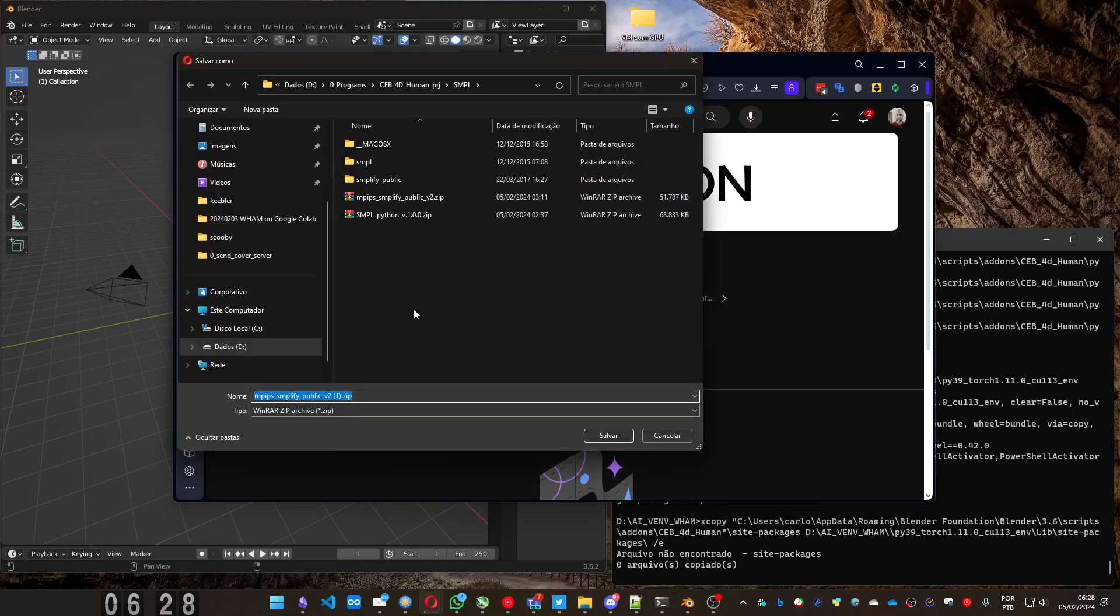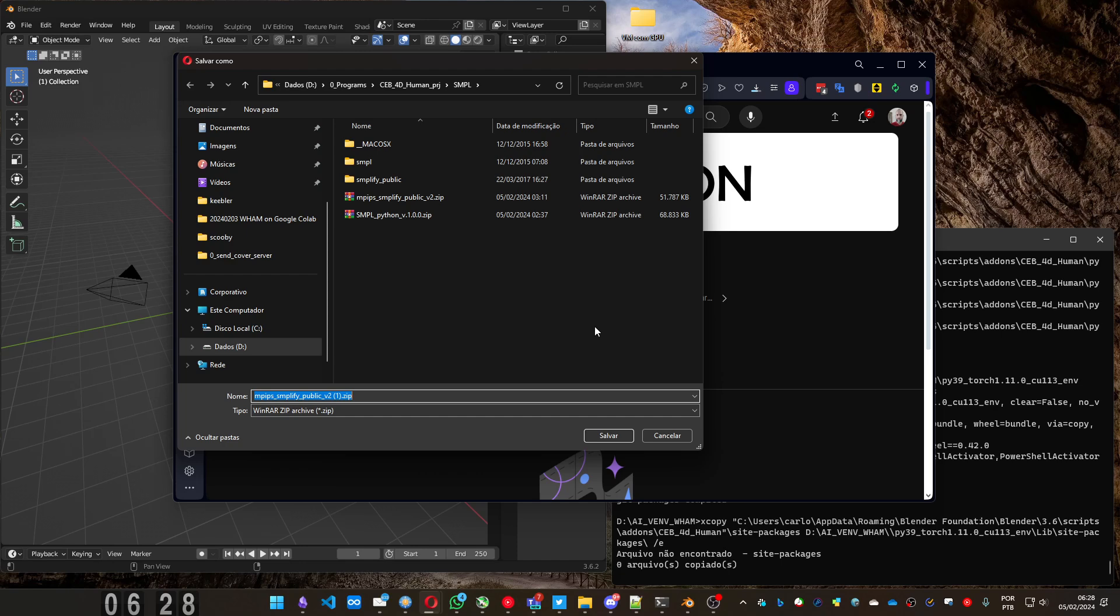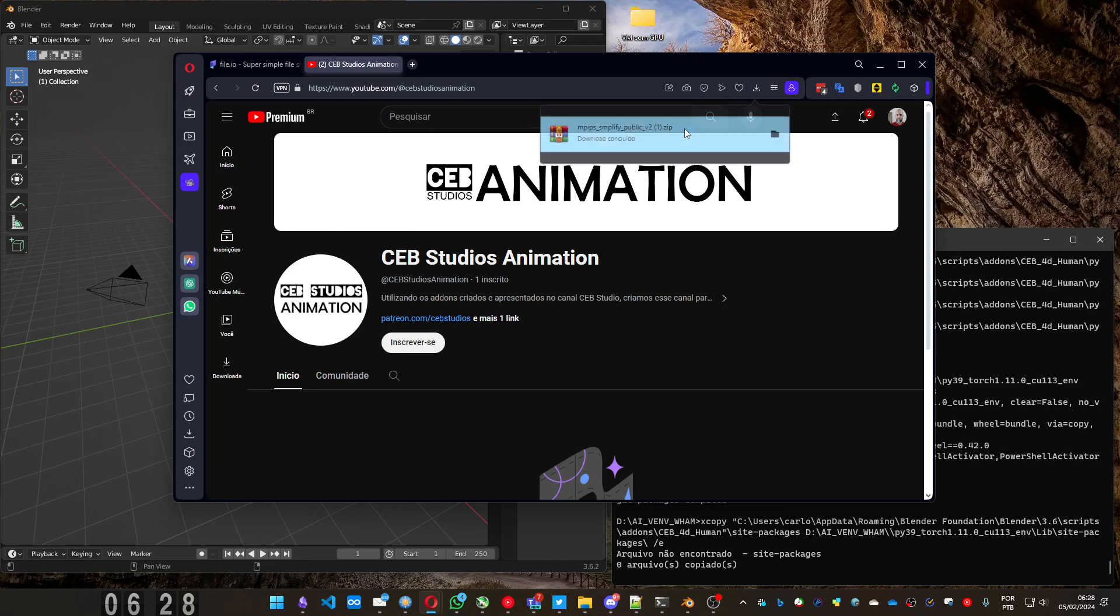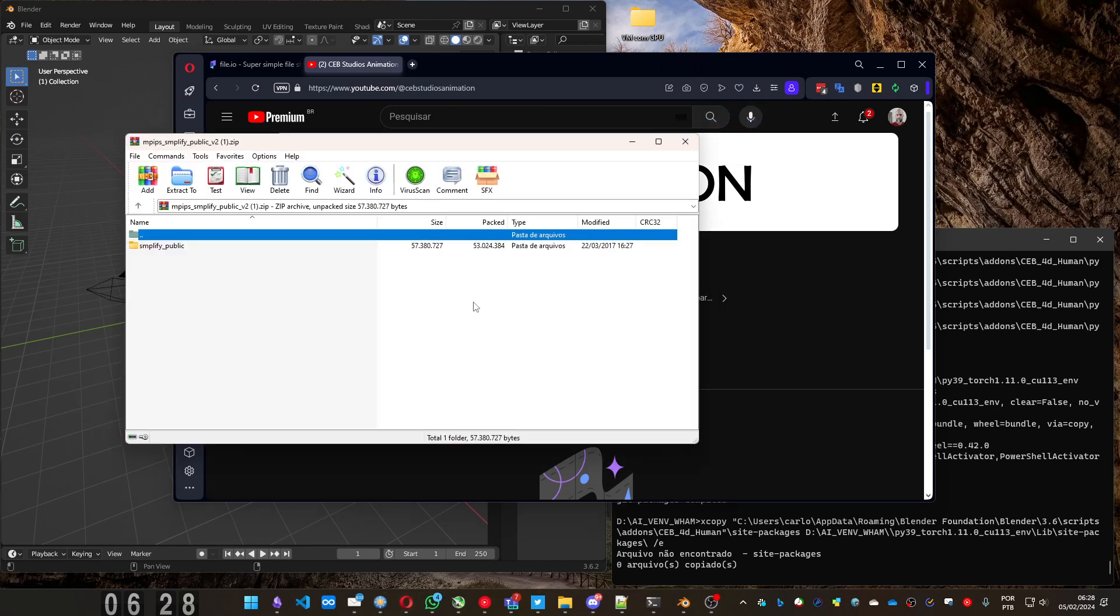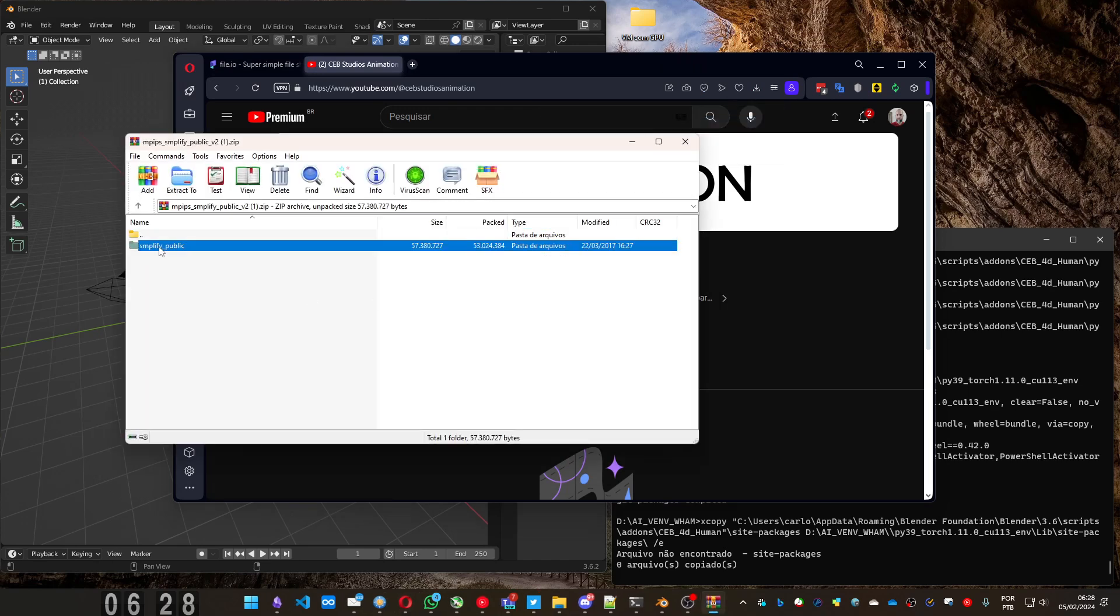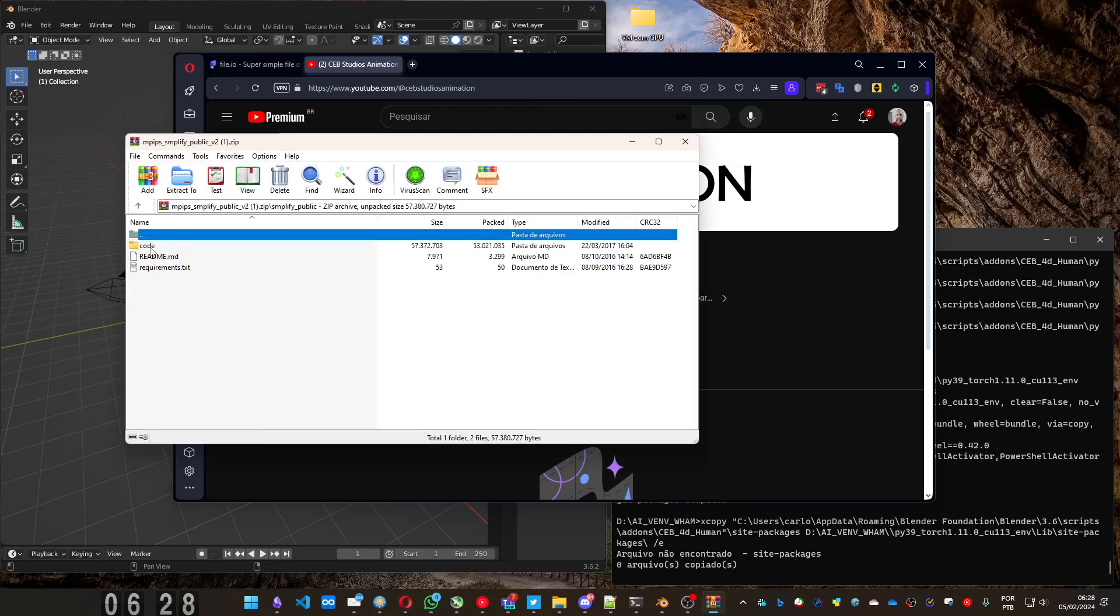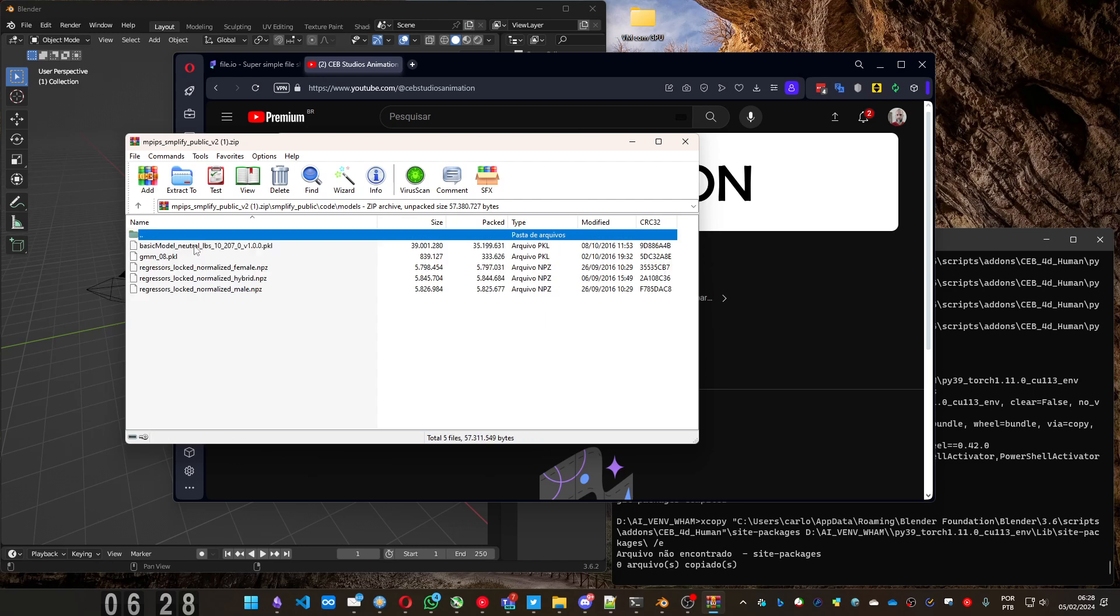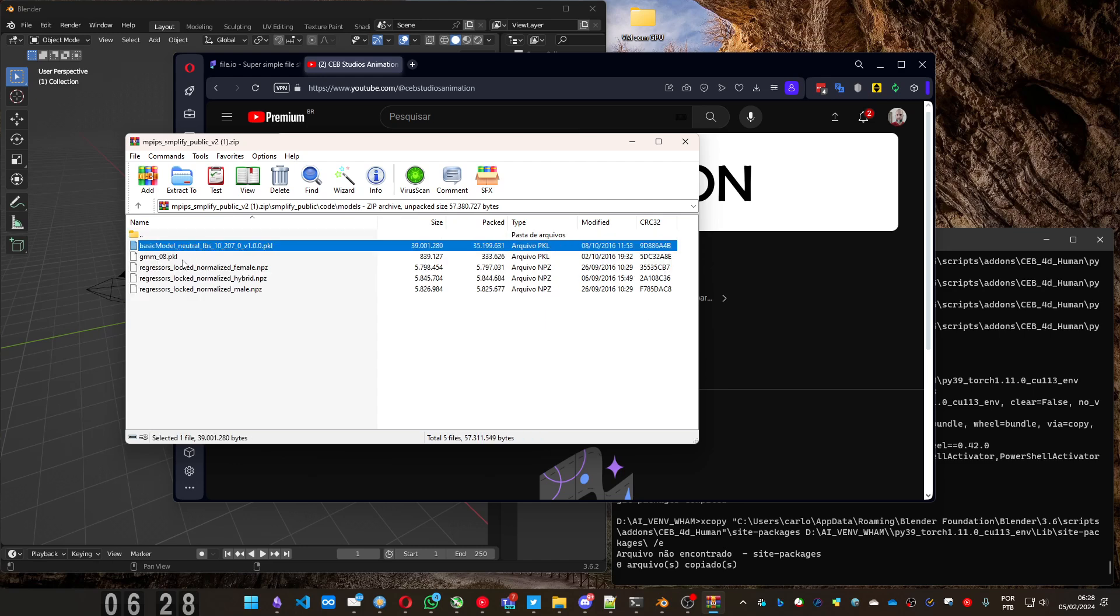If you didn't register, it's gonna show a page. So, you can log in or register to download the file. You download the file anywhere you want and open it. You need to get this file inside code, models, this basic model neutral. You export it. Extract it to any place you want.